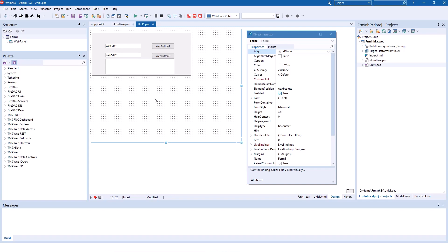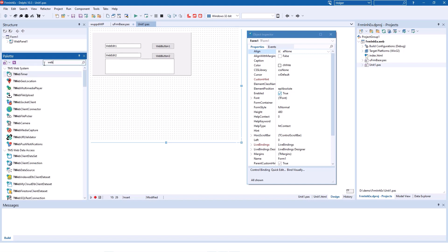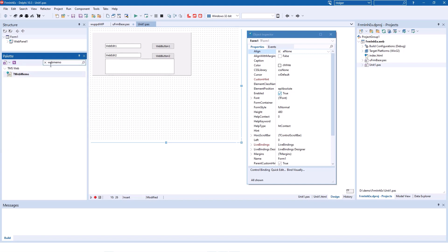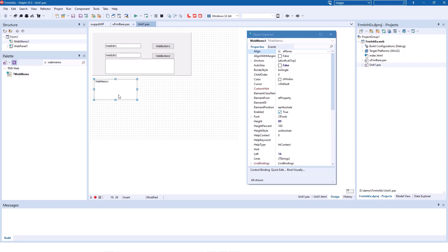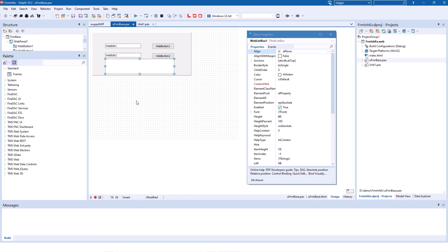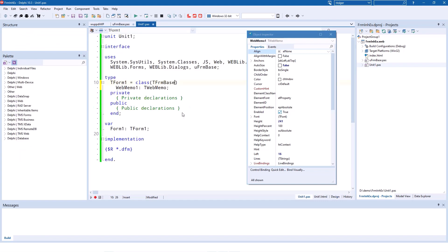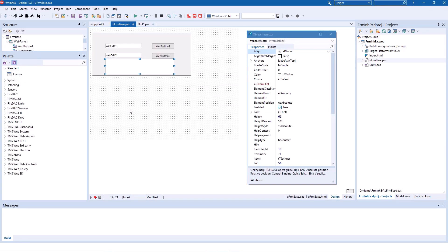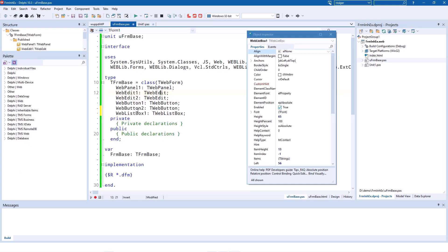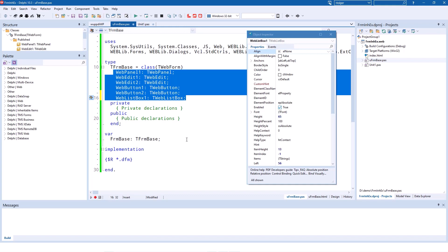Then you switch over to your descended class and you see it's also on there. But of course, now in the inherited class you can add more components. For example, you can add a web memo like this. If you switch between the two, you see the base class of course doesn't have the memo, but the inherited class does have the memo. And of course, you also see this in the source code that the derived class only has the web memo instance, but your base class of course has all other components.